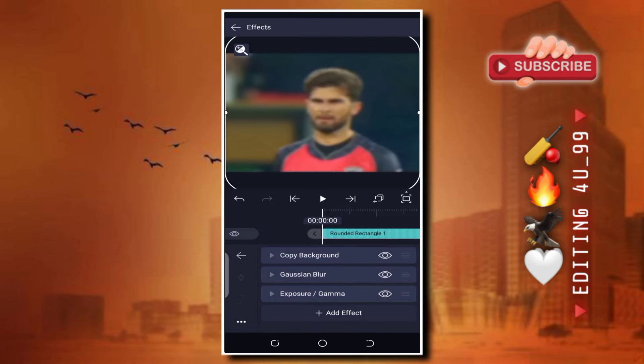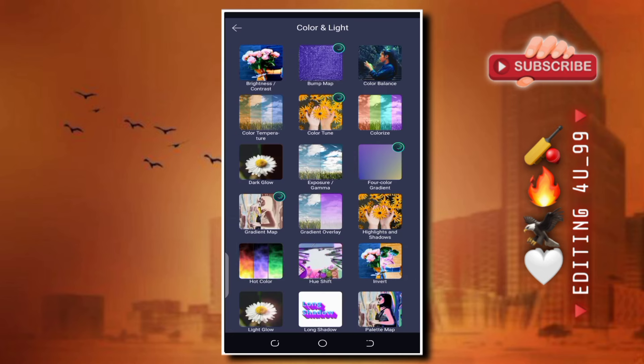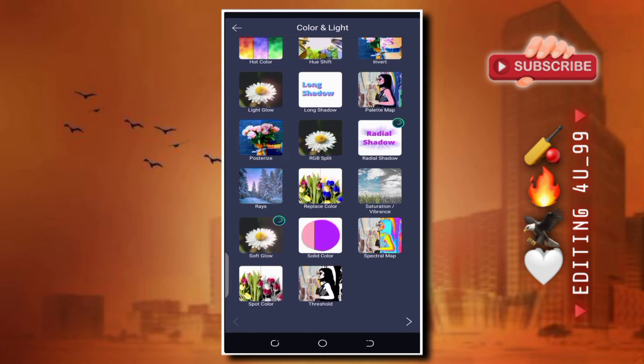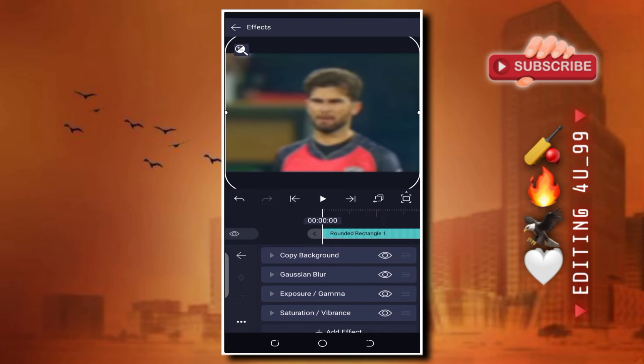اس کے بعد پھر add effect کرنا ہے، color and light option پر آنا اور تھوڑا نیچے کی طرف آ کر Saturation and Vibrance والے effect کو add کر لینا ہے۔